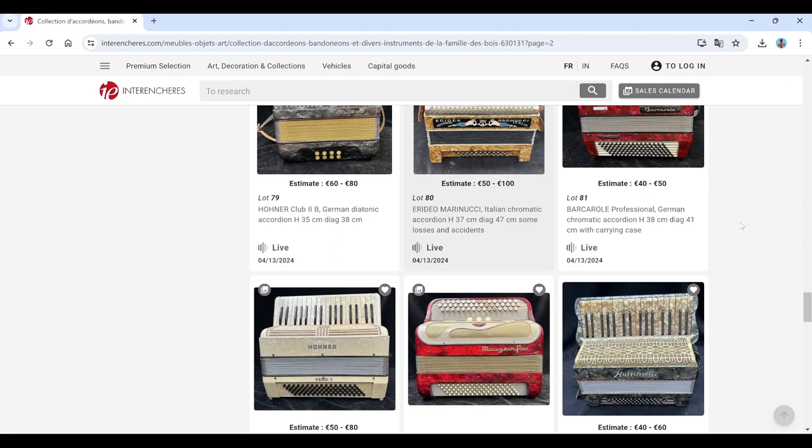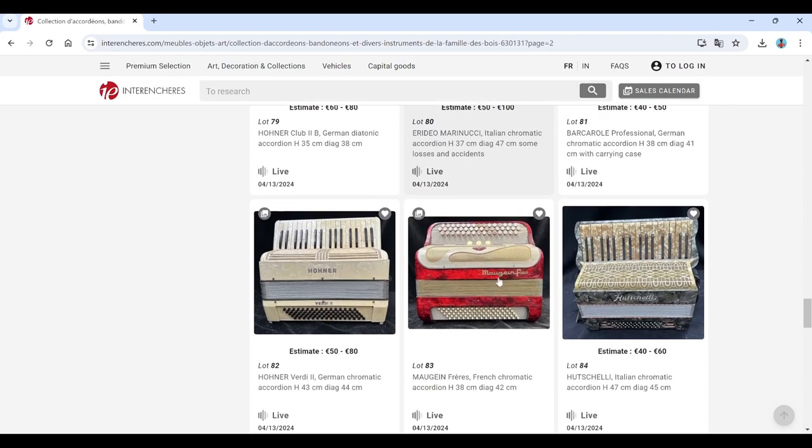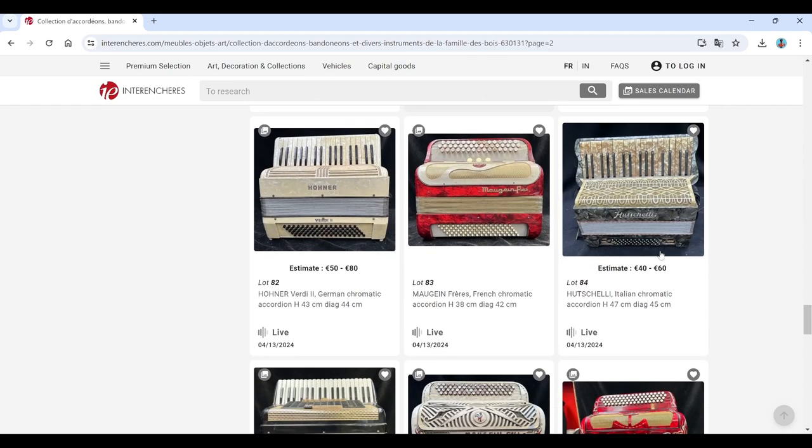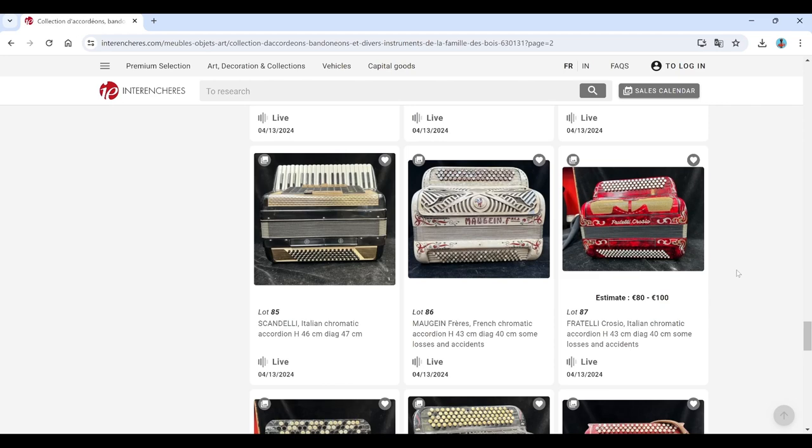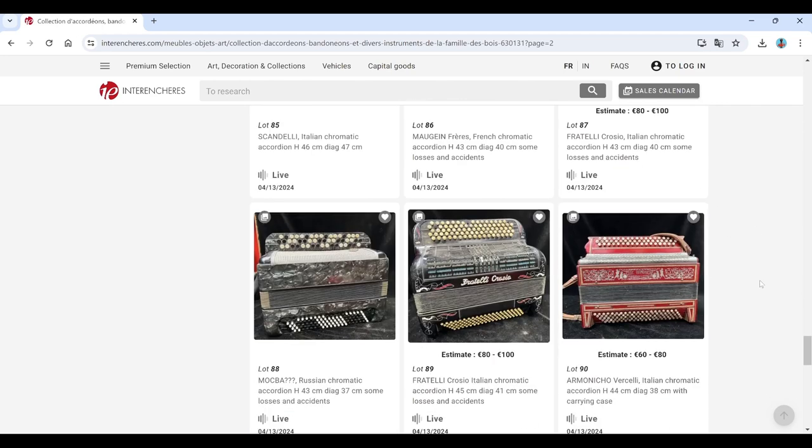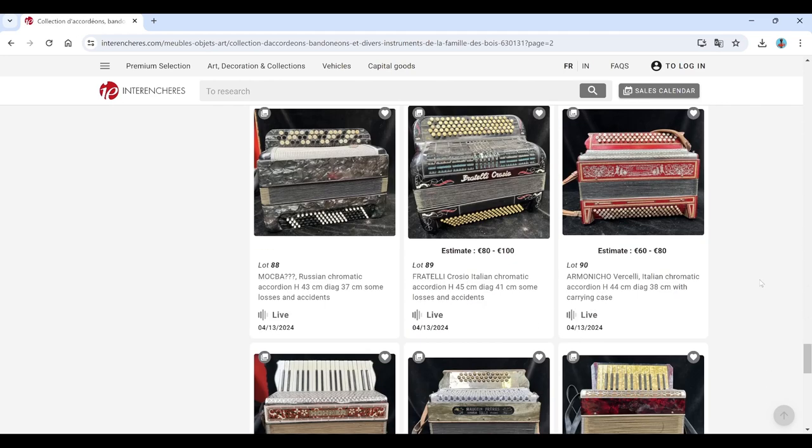Barcarole. Hohner Maugein. Bucceli. Scandalli. Maugein. Fratelli Crosio again.